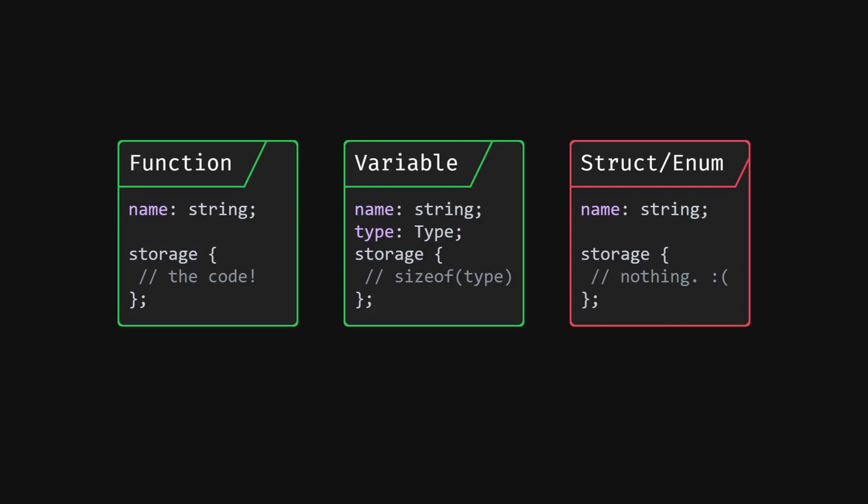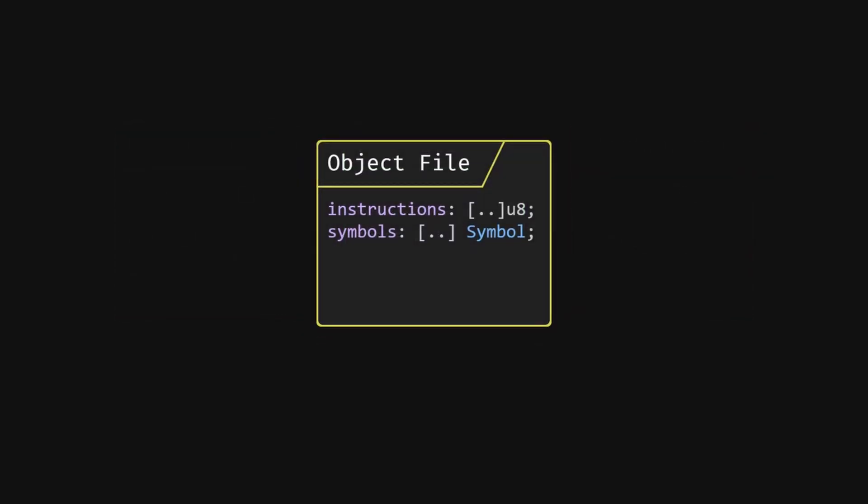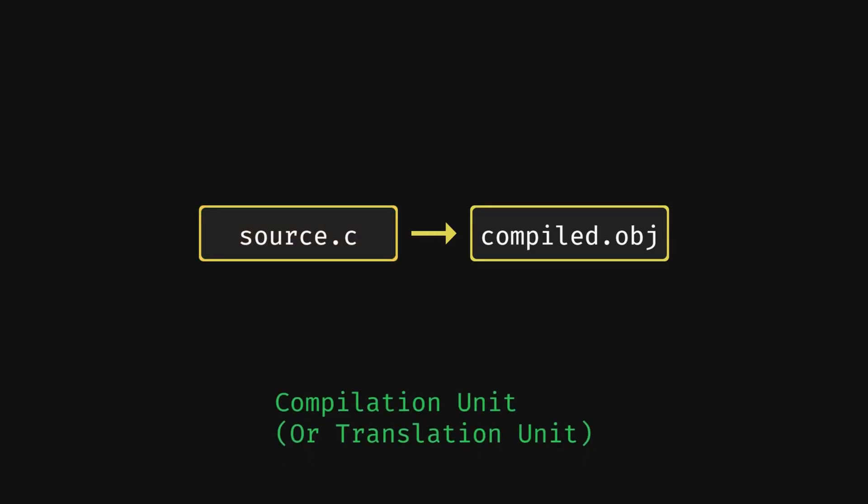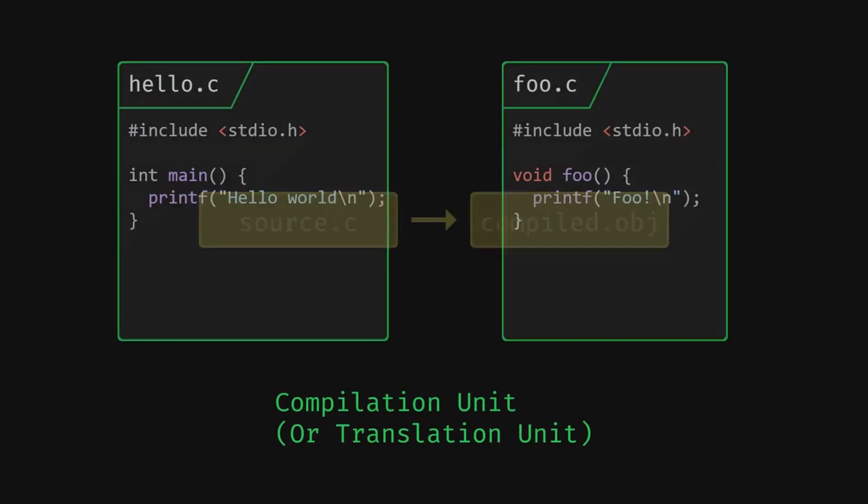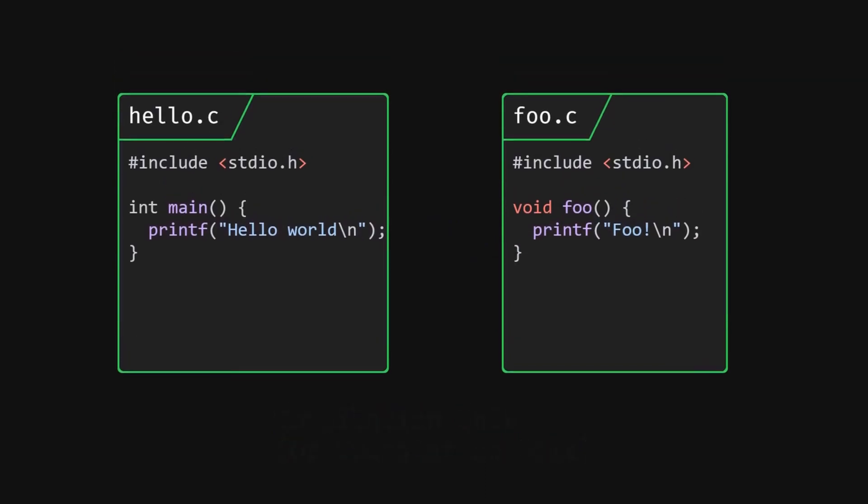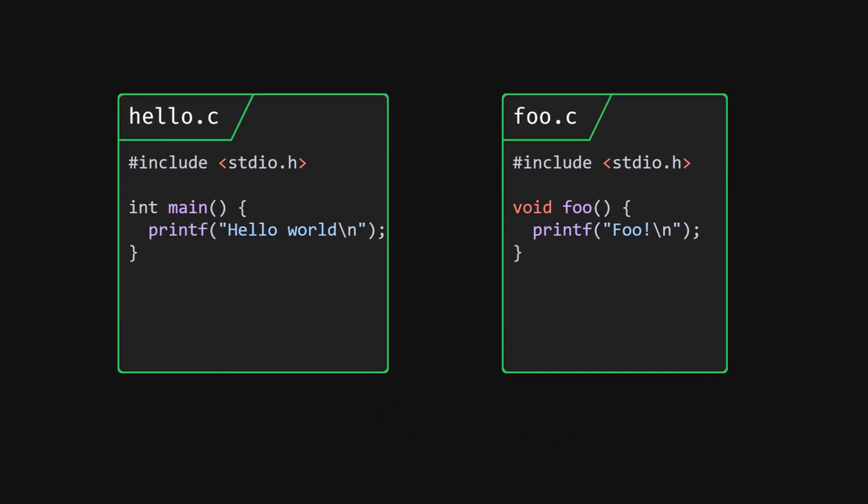So an object file is just a collection of exported symbols from the file. Some quick common terminology for you. The corresponding c files of these object files are also called compilation units. So main.c and foo.c are separate compilation units. Let's head back to our example files from before. They have one exported symbol each. Hello.c exports main. Foo.c exports foo.